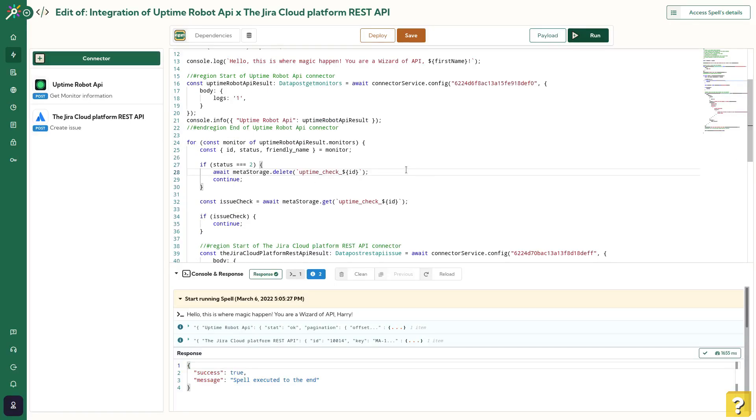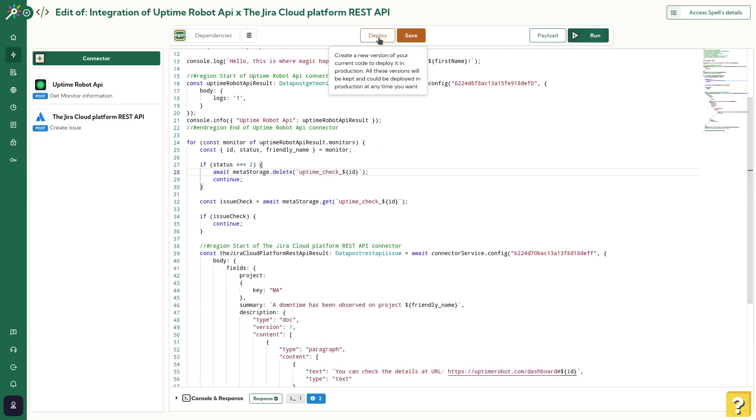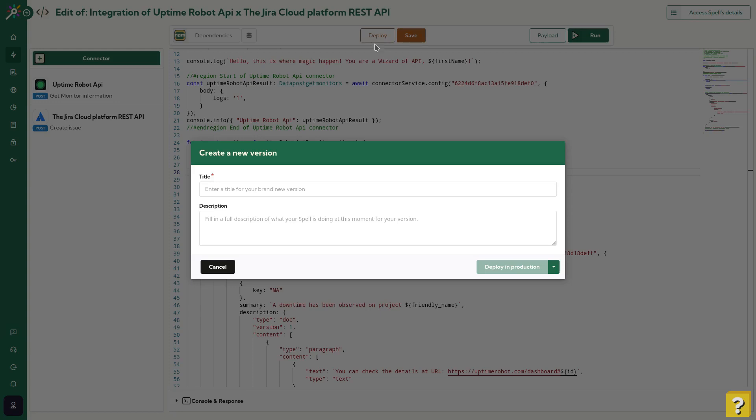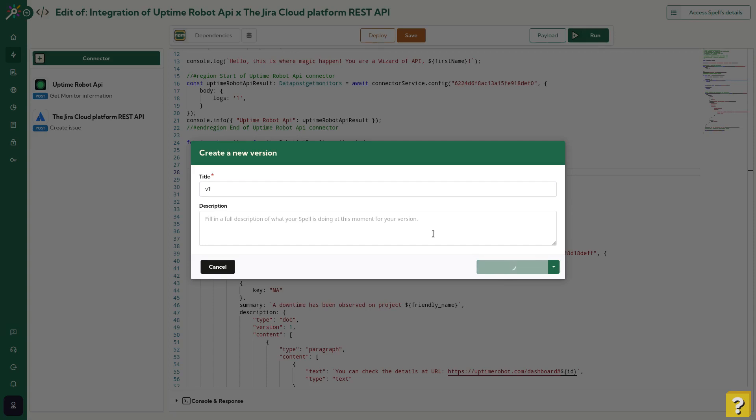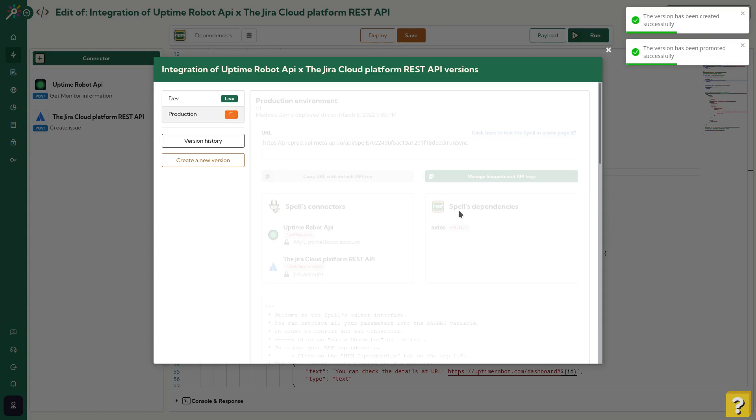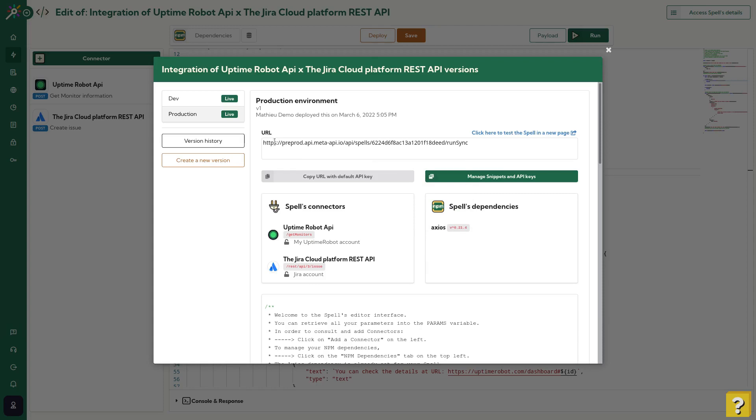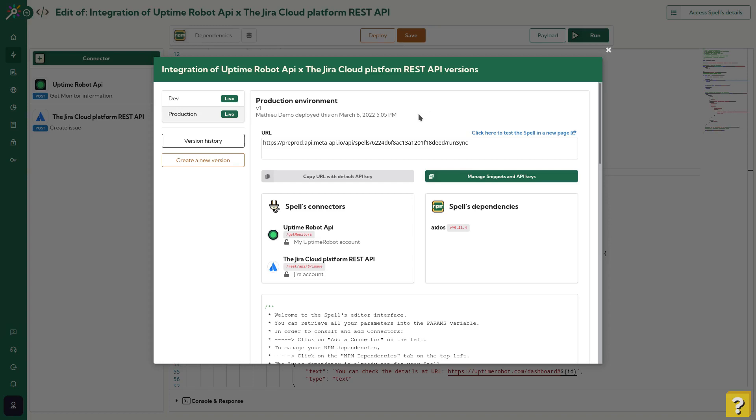Now our spell is ready for production. Let's deploy it. Hit the deploy button on top. We'll first create a new version with a name and a description. By clicking on Deploy on Production, we'll both save the version and deploy it. Once deployed, the platform will give you all the information to run your spell outside Meta API. We will see, in another video, how to use the scheduler feature to make your spell run automatically. Thanks a lot for your attention and have a nice use of Meta API. I'll see you for the next one.